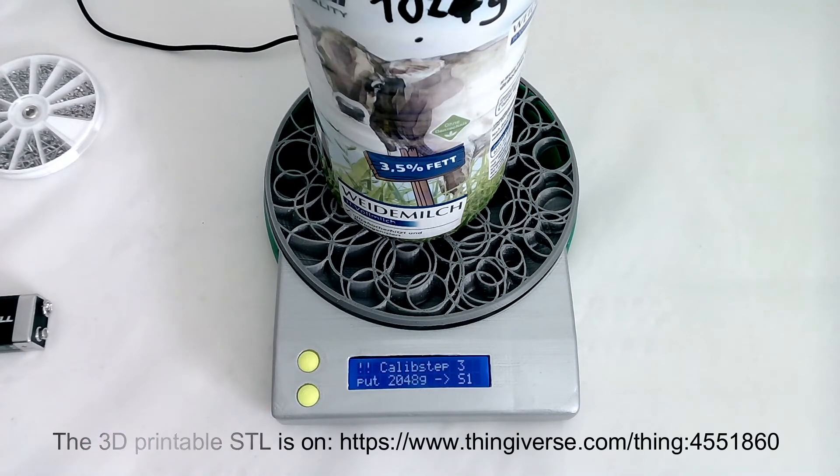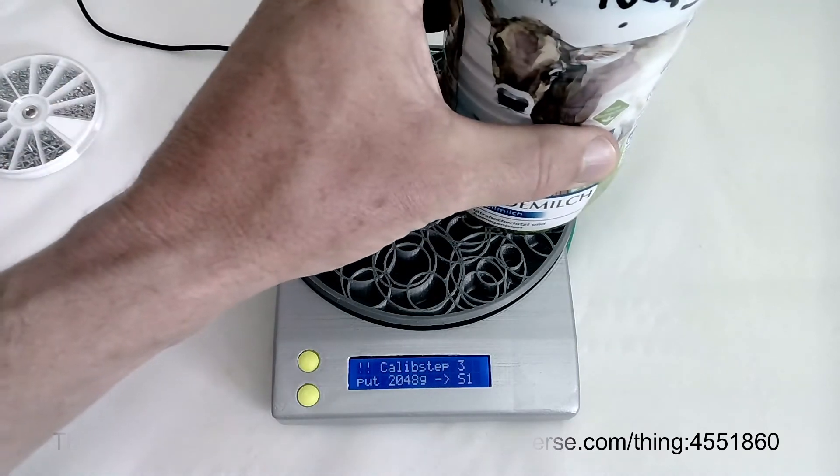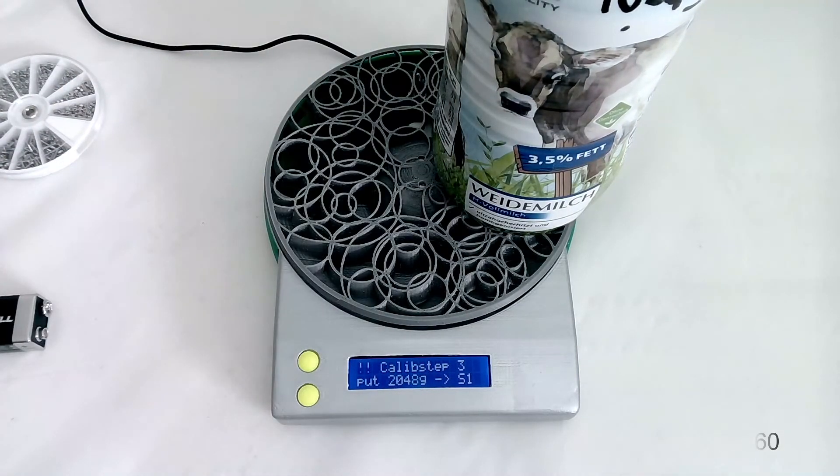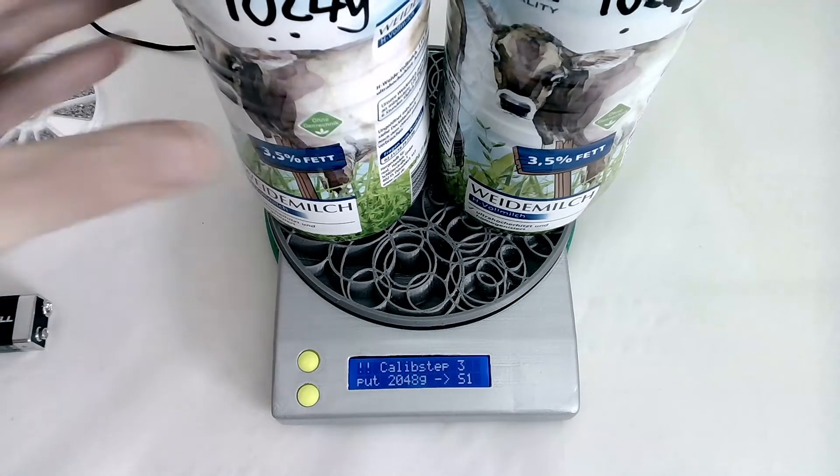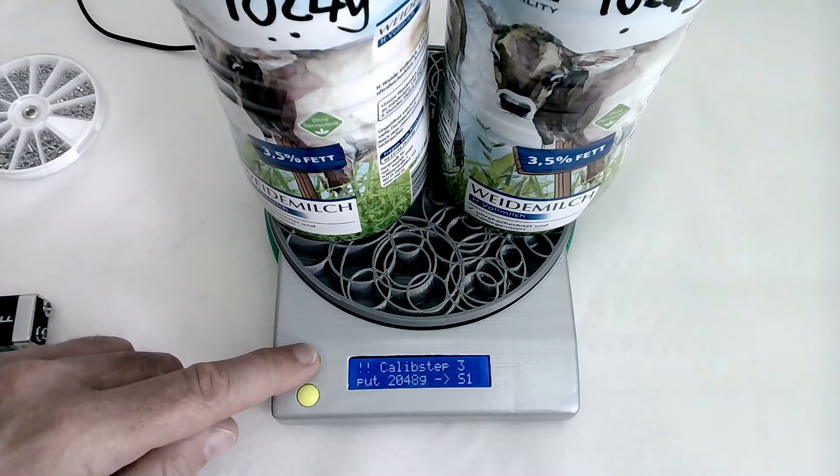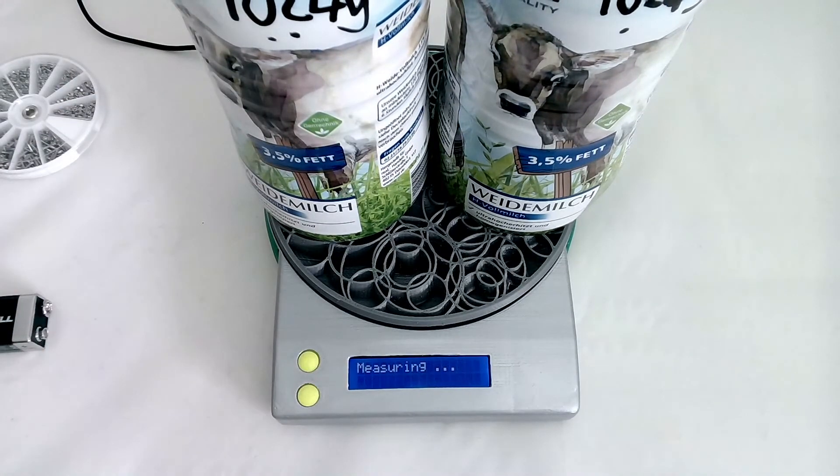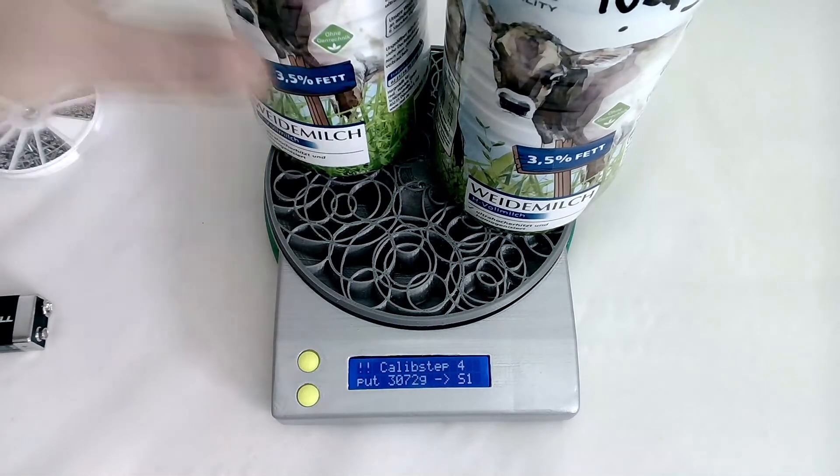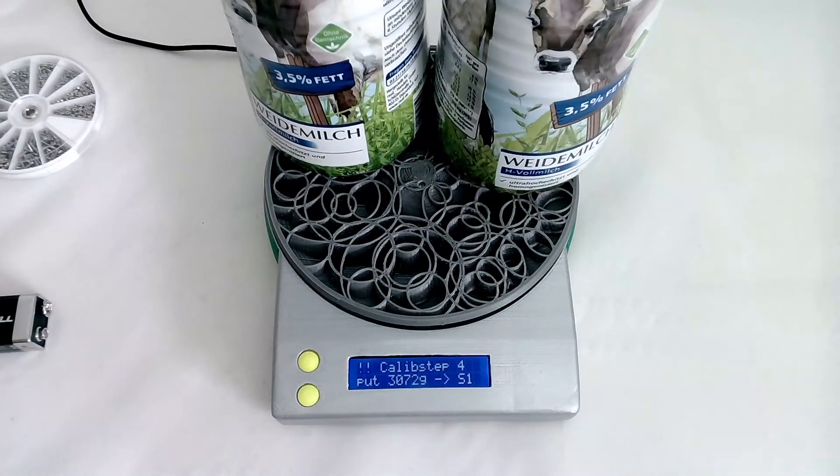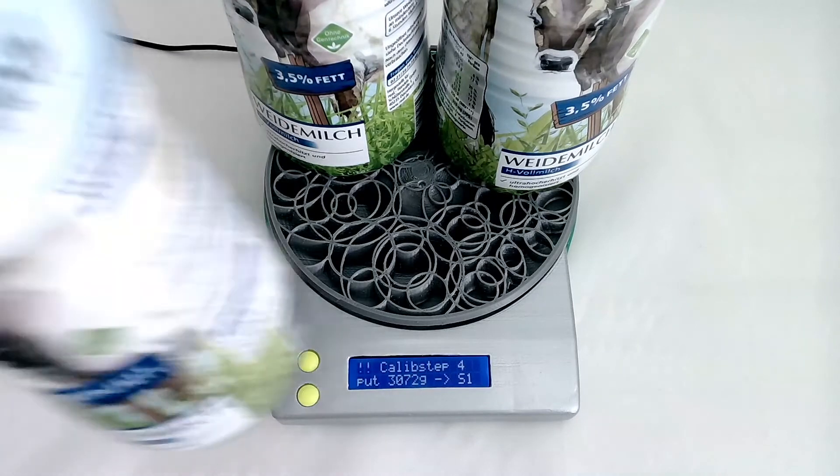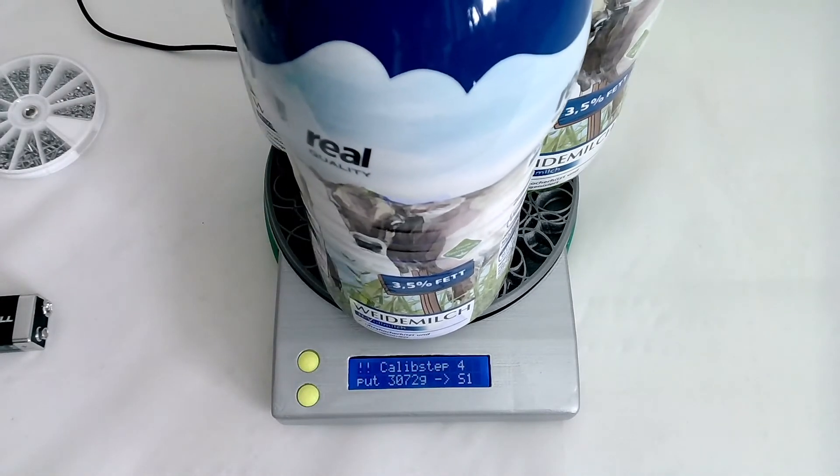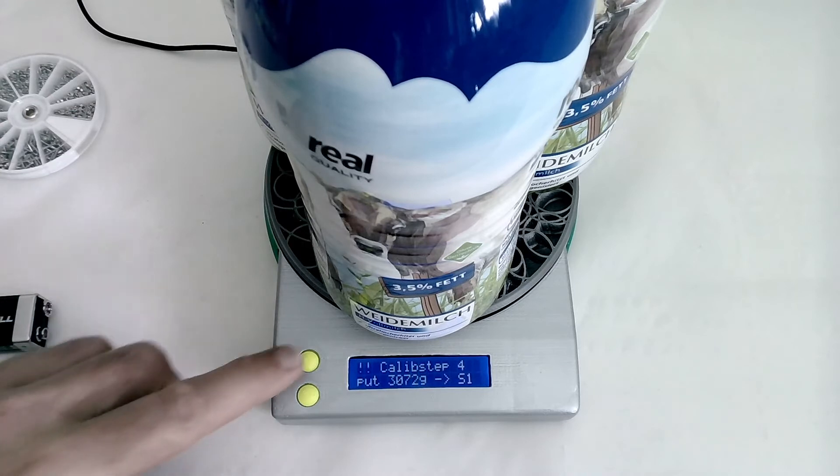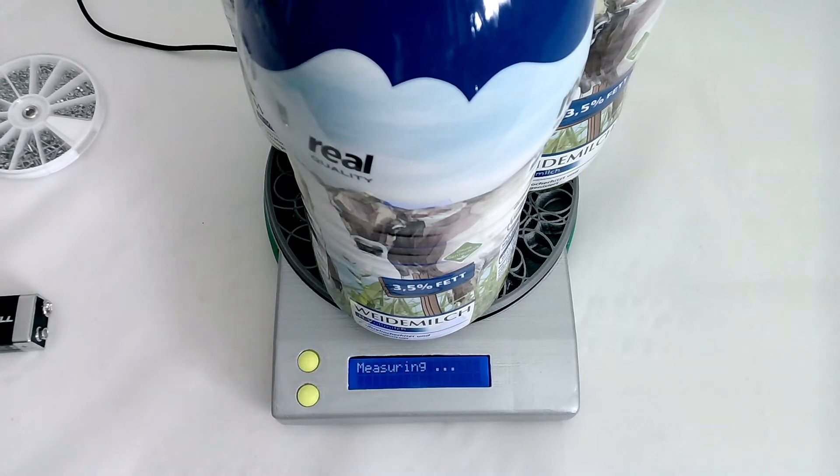It's measuring. Now it's asking me for the double, so I put a second bottle with the same weight, press the button again, and now I put a third one. It's about three kilos.